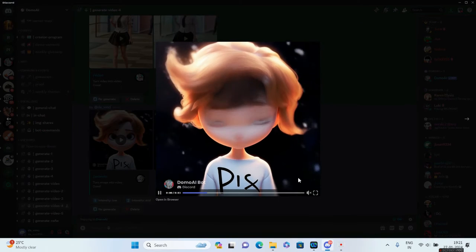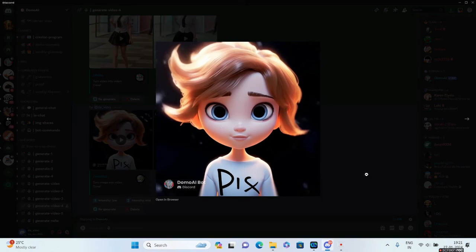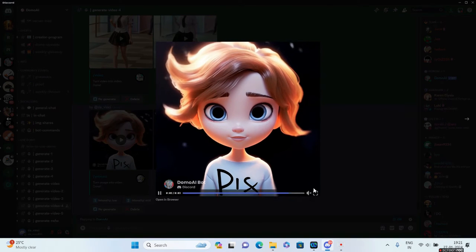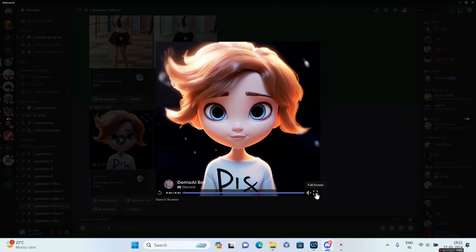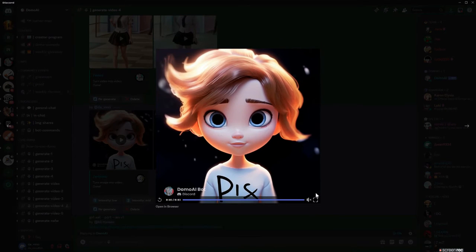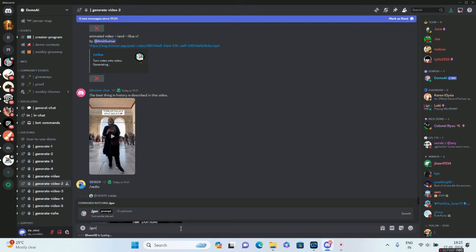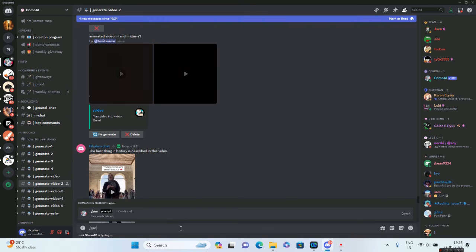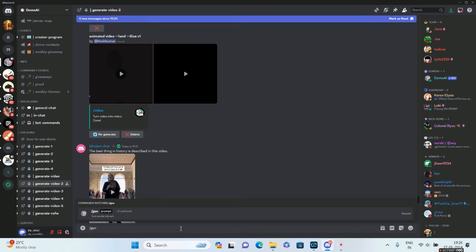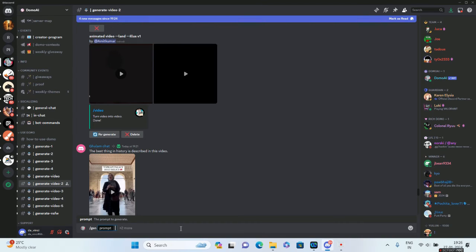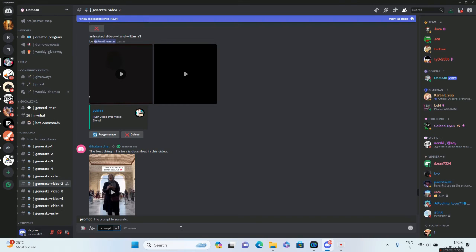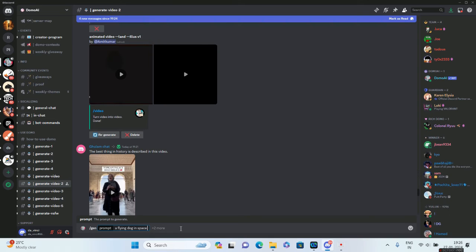Just for three seconds, by the way. I think that's fine. For the next hack, we'll be trying to convert our words or prompt into an image. For that, we'll go ahead and type in slash gen. It'll ask you to give a prompt. We'll say 'a flying dog in space.' Let's see what kind of image Domo will generate.